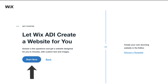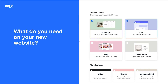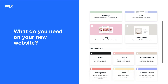It asks: what type of site do you want to create? You can type in your business type and it will come up with suggestions. For us, we're going to create a consulting firm, so we click Consulting Firm. Now it gives us recommendations of features we want on our website — bookings to take online appointments, live chat so customers can contact us through our website, a blog, and an online store if we're selling physical products.